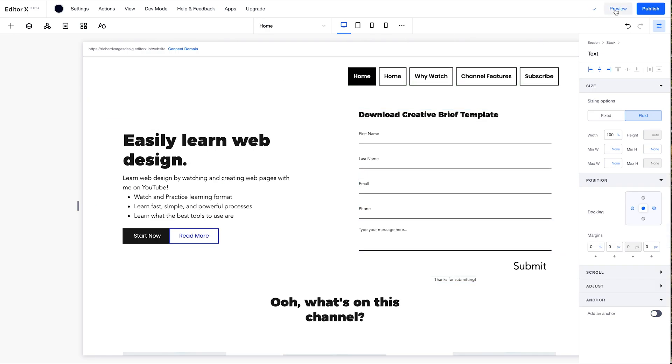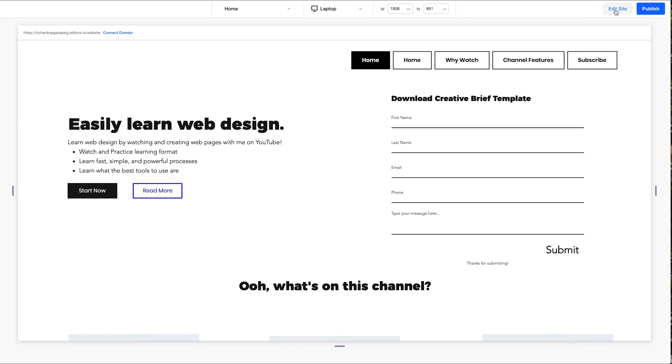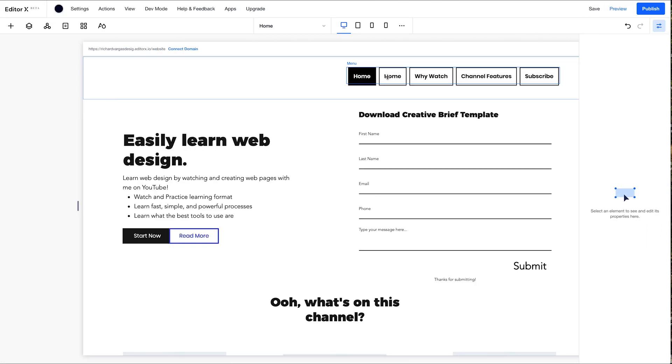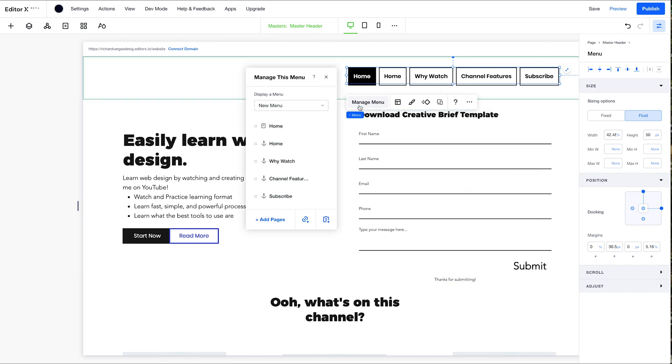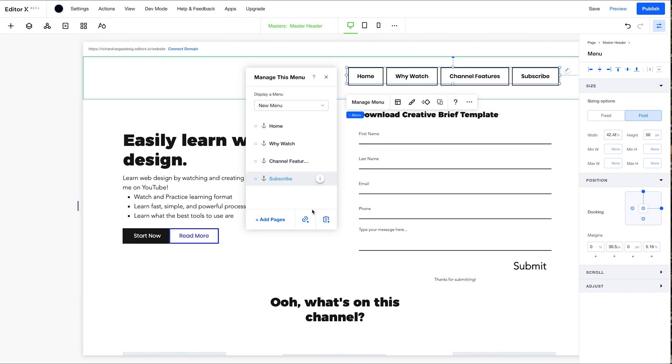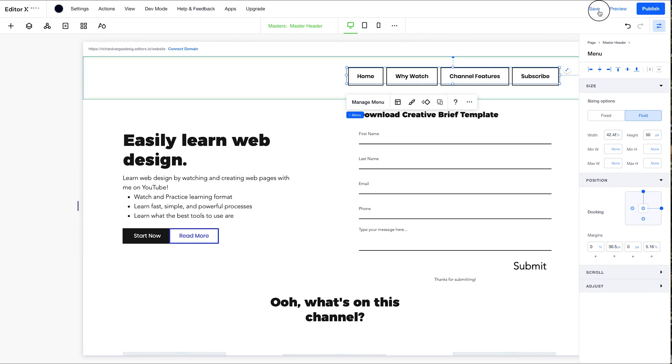And now we're going to test it. Preview. Oops. We're going to edit this site. It looks like we made an error. Manage menu. And we forgot to remove this guy. So remove from menu right there. And we're going to save now.